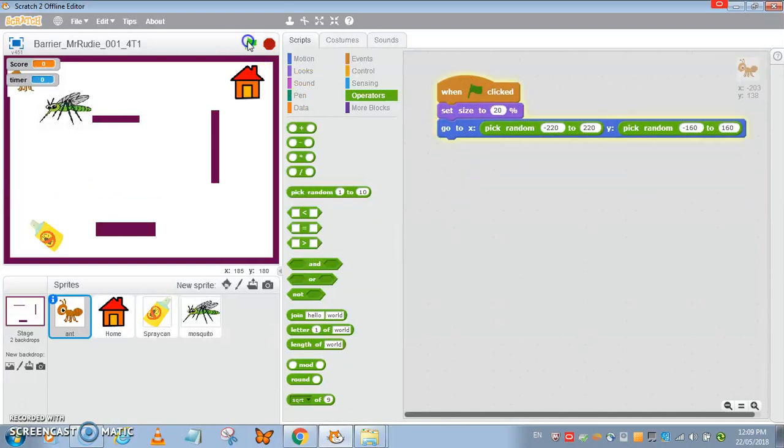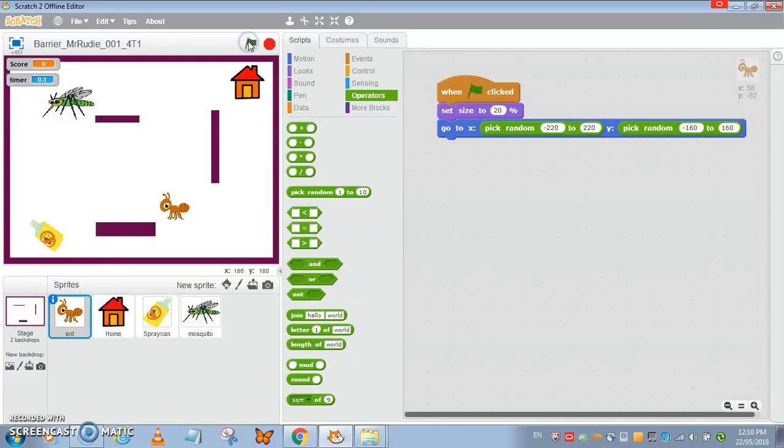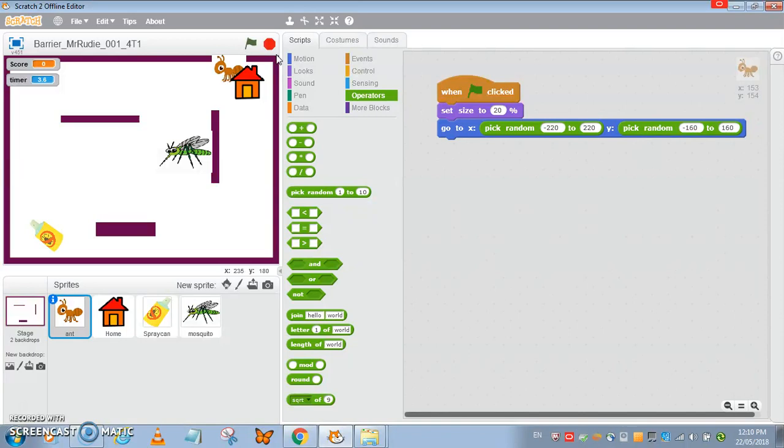Both insects now are at various locations. Next, when the spray touches the mosquito and ant, the chomp sound is played, score increases by 50, and they disappear when touched.